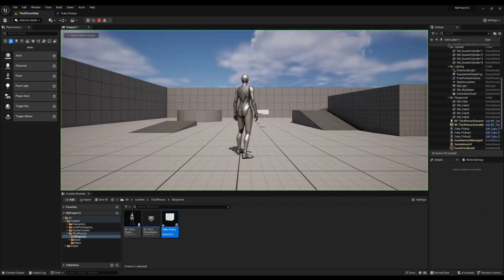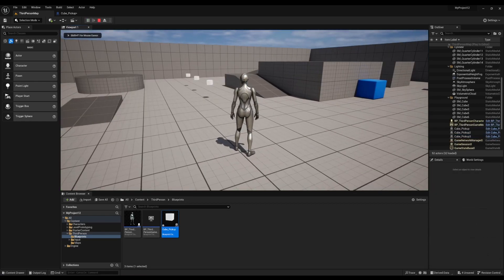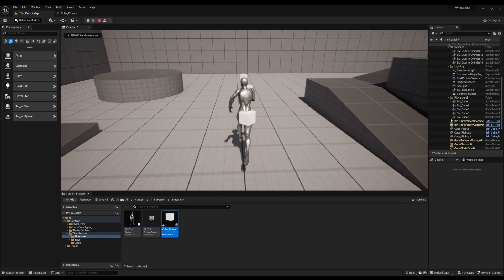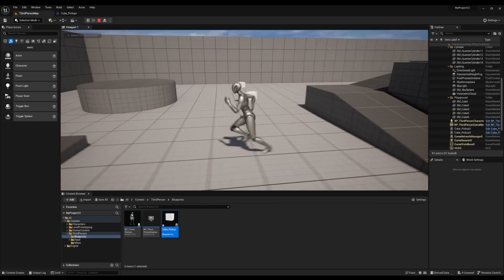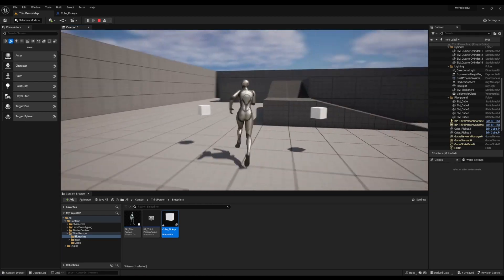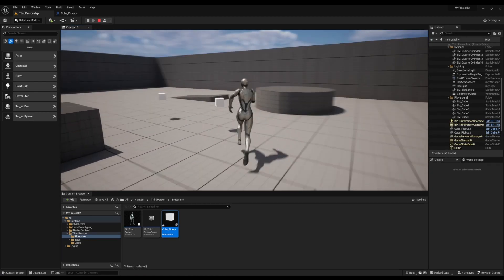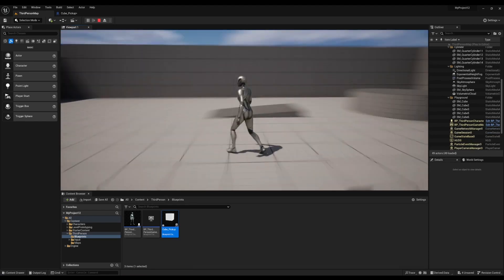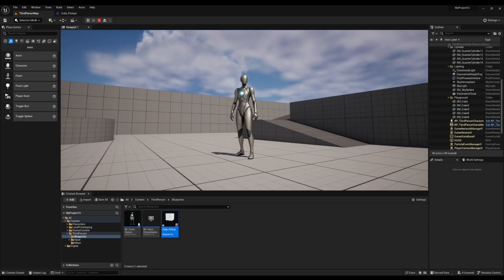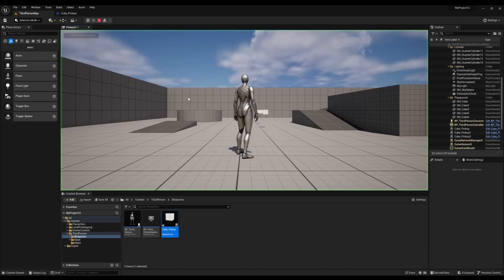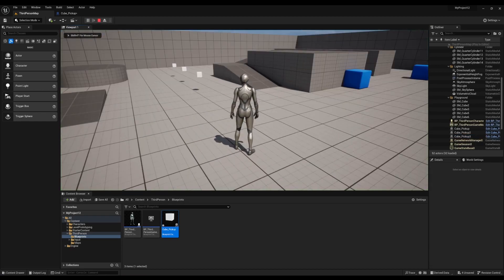Hit play. Alright, and there you go. As you can see, when the character runs across the cube, the cube follows the character and disappears. The cube is also spinning as well, which is pretty cool. Alright, we're going to try it one more time.